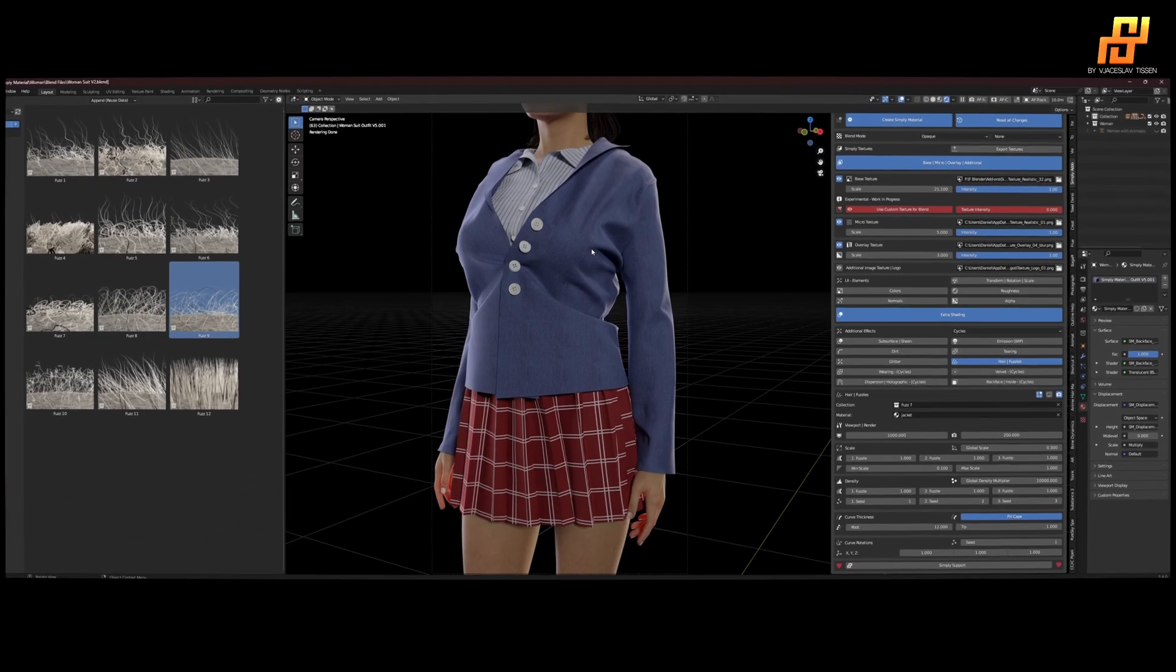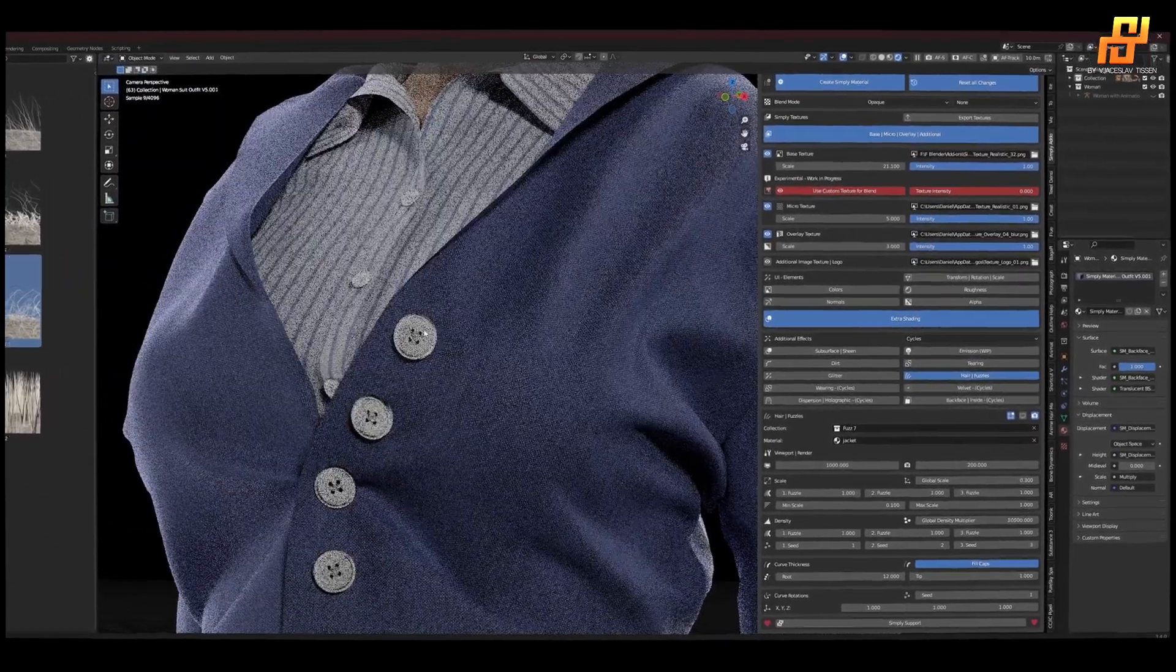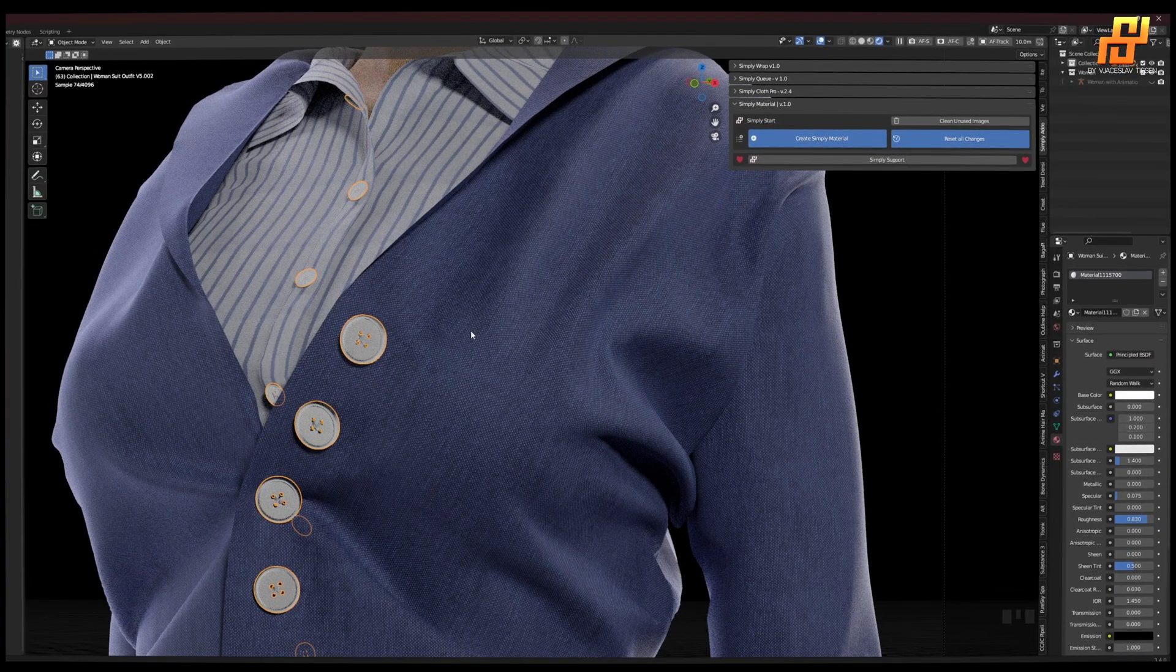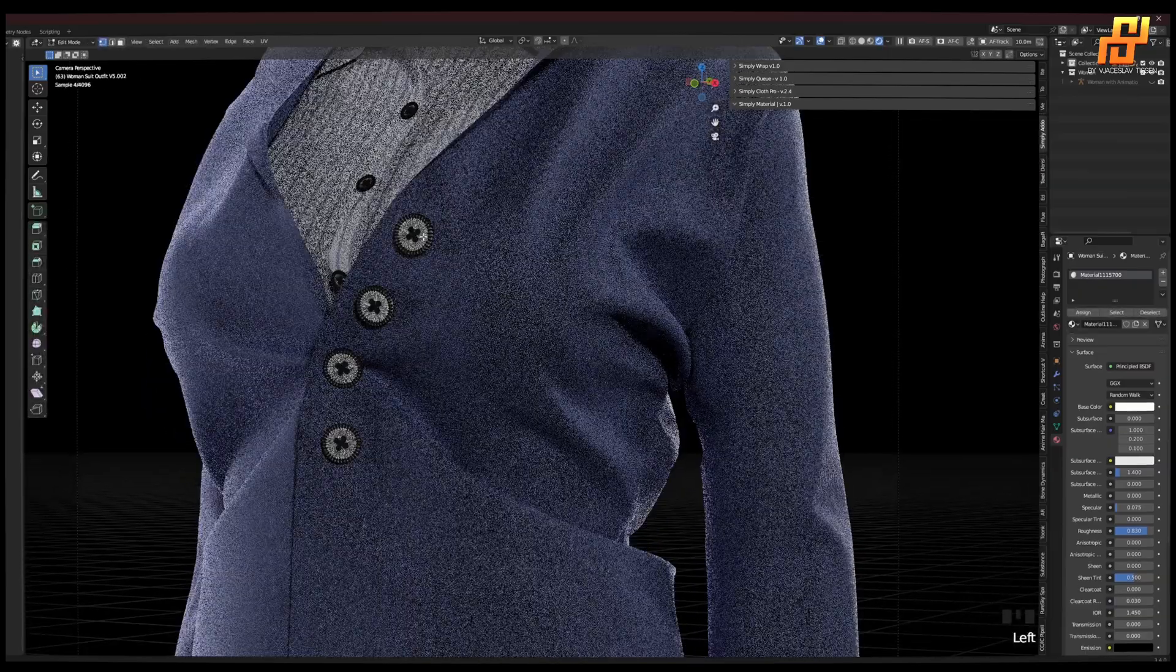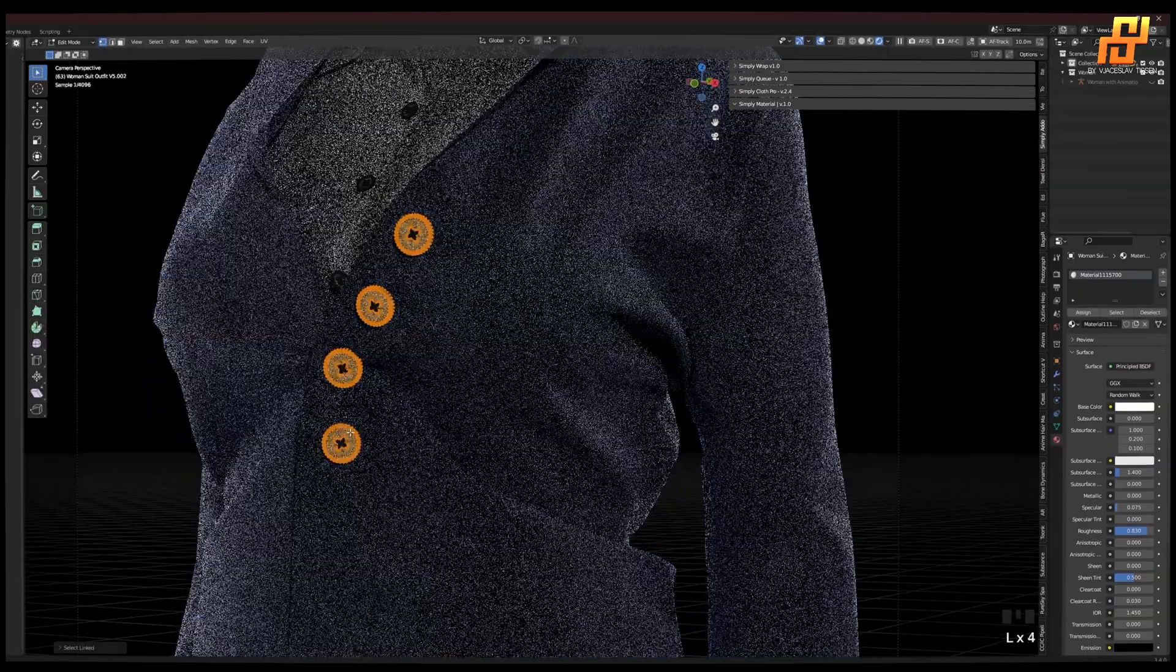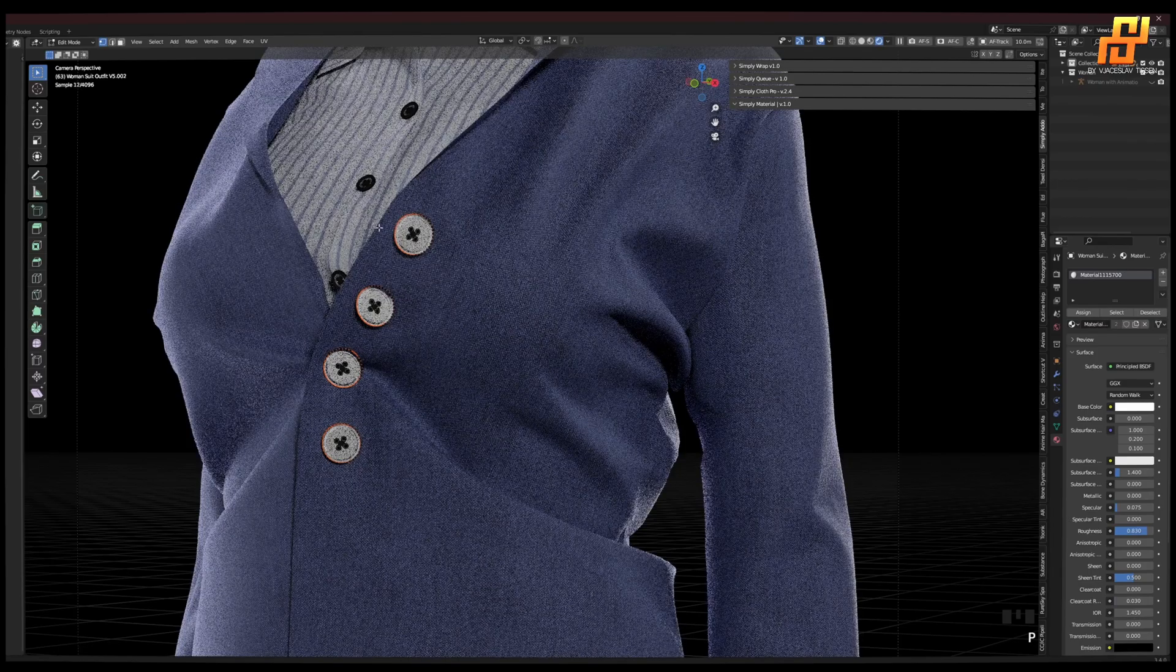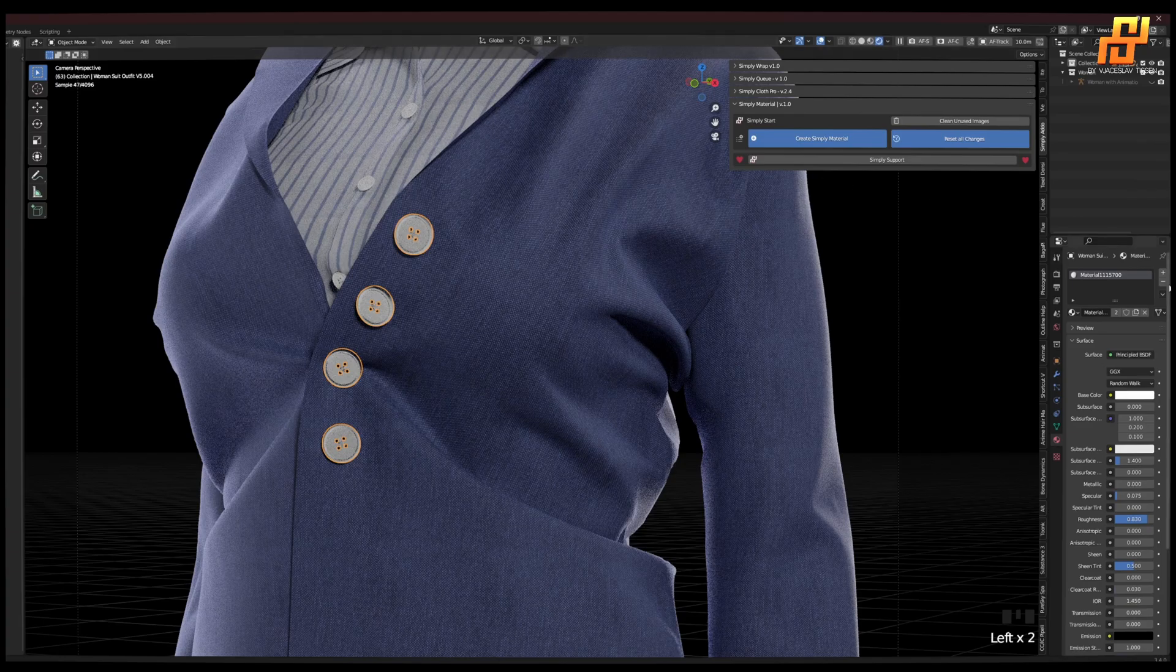We can even use Simply Material to create materials for other meshes that are not cloth, for example like buttons. So here, let's go with these buttons. Separate them by selection because they had the same material before. Now we have these buttons. Same thing, delete the material from Marvelous Designer and create a new one.